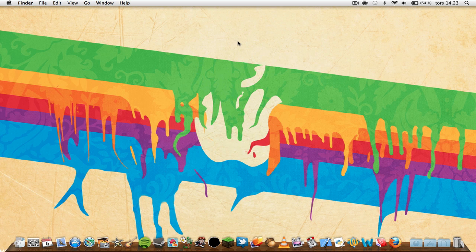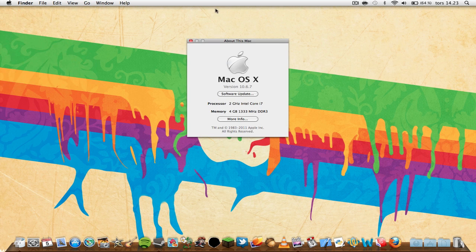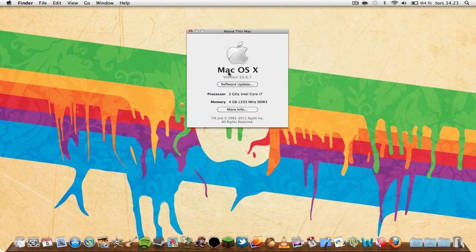So basically go up there in the top left corner, press on the Apple logo, just press About This Mac and boom this will pop up. I'm on Mac OS X version 10.6.7, so that's what I'm on.